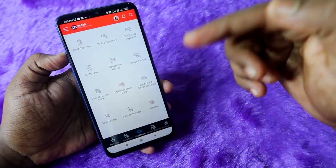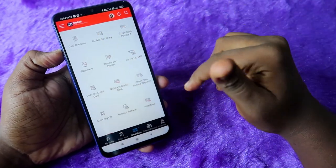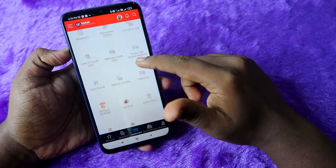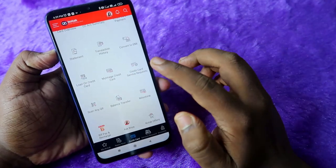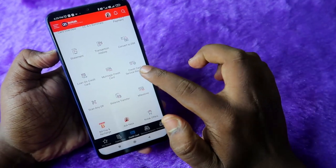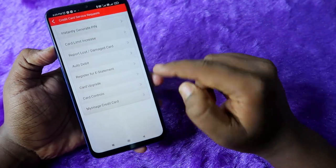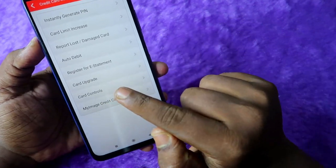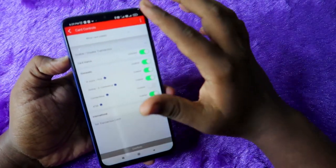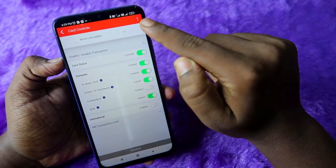At the bottom, you can see 'My Kotak' — click on 'Credit Card.' You will need to enter your PIN, and after that you will get some options. Here, select 'Credit Card Service Request,' then click on the option 'Card Controls.'